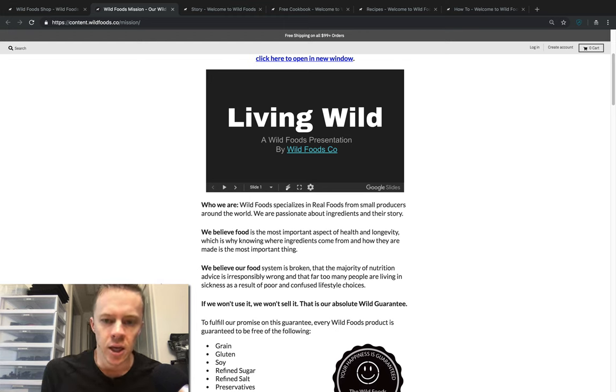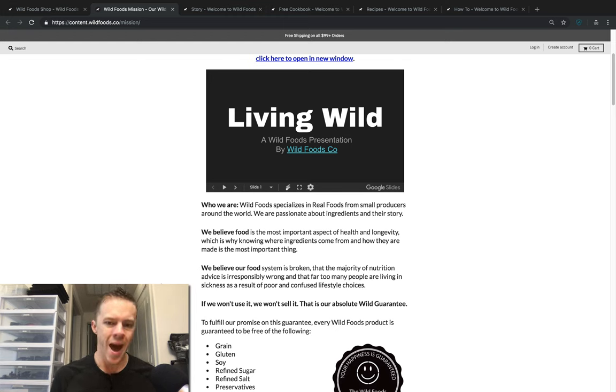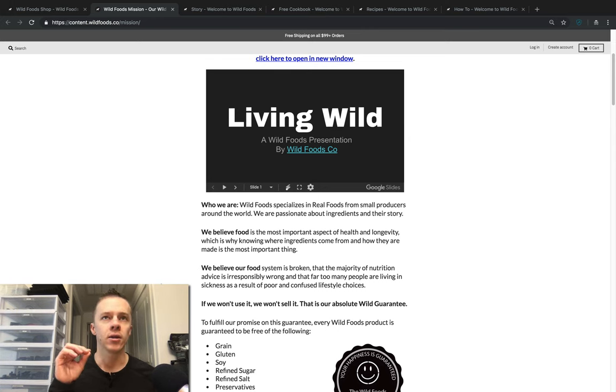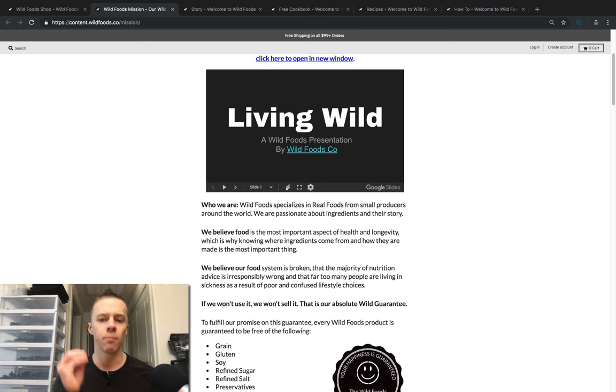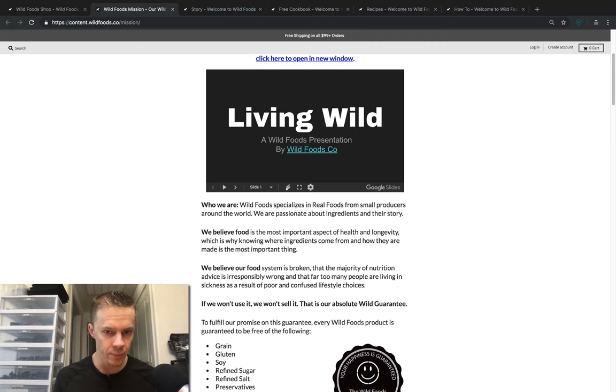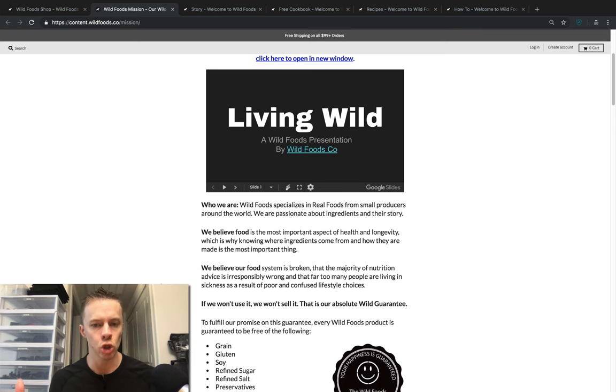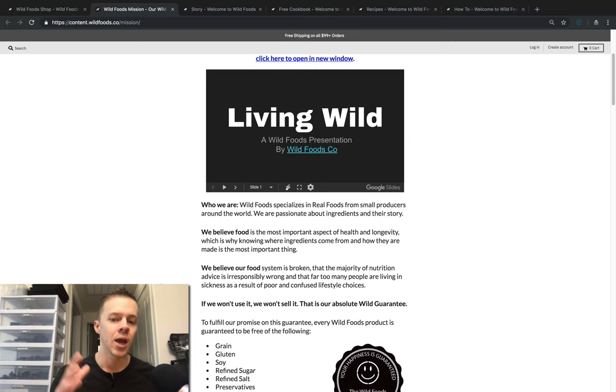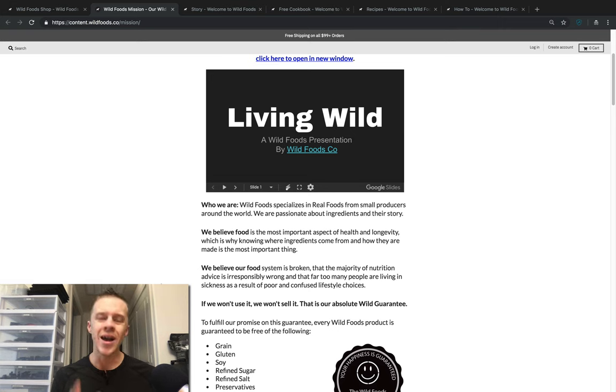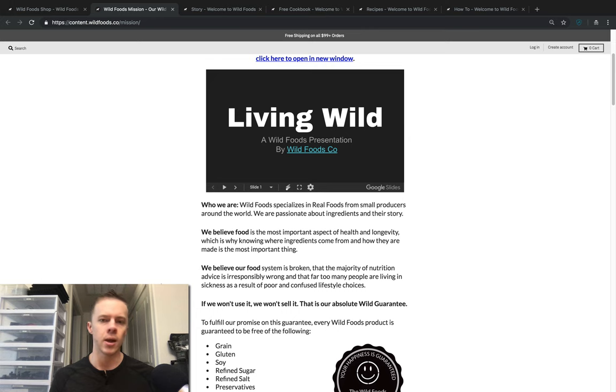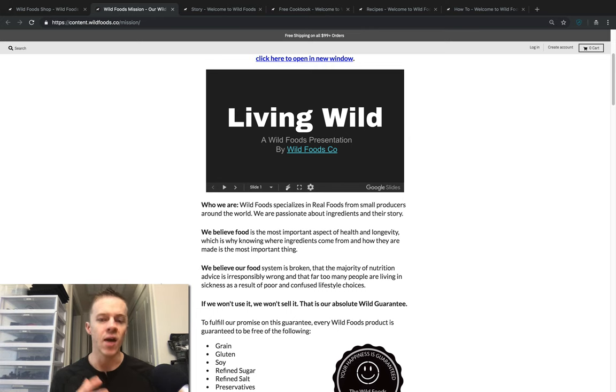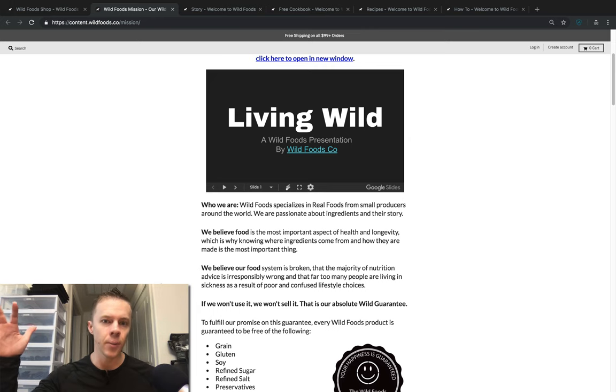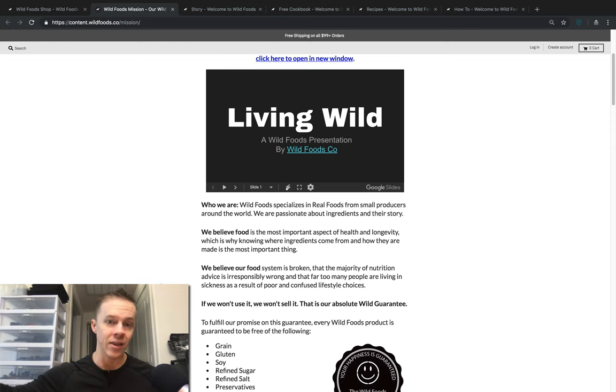We specialize in real foods from small producers around the world. We are passionate about ingredients and their story. For us, the quality of the ingredient, how it was made, how it was grown, and having a relationship with our suppliers and farmers is the most important part of what we believe. We try to be conscious consumers, and our wild mission is very much based around creating 50 million of these conscious consumers. If we had 50 million people, let's just say in the United States, asking better questions about their ingredients, where it comes from, how it's made, how it's treated, how it's stored, and how it's going to affect their health, we would pretty much fix the food system overnight.